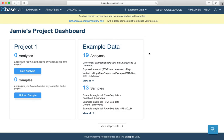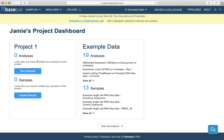Once your samples have uploaded, you can start running analyses on your data by clicking the analysis tab at the top, then new analysis, or by clicking this button directly in your project.